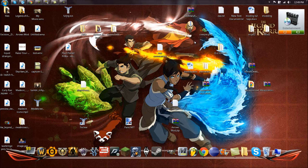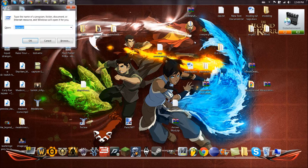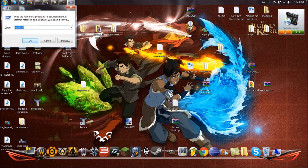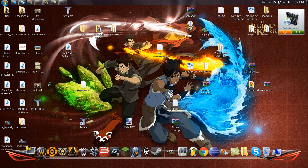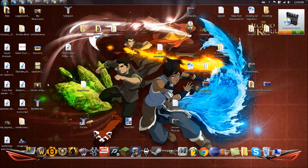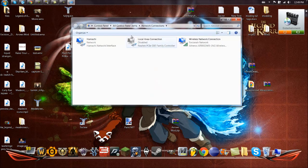Hit Start, then R, then you want to go to ncpa.cpl.